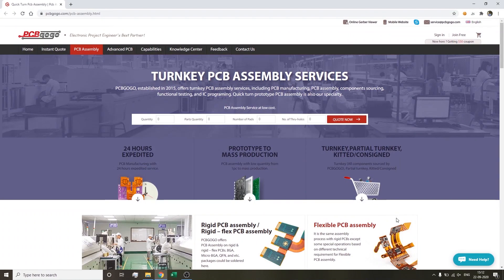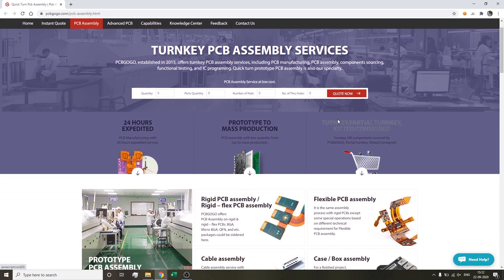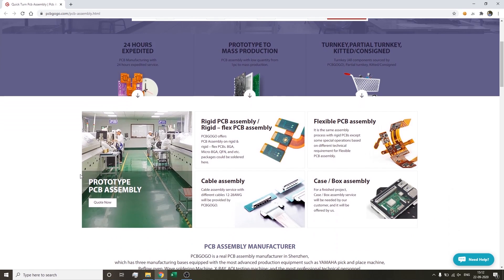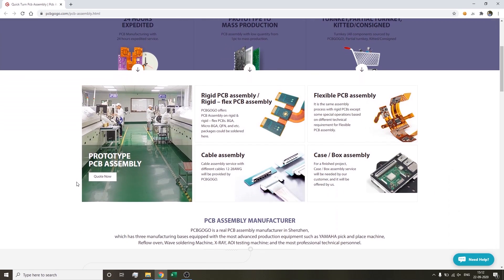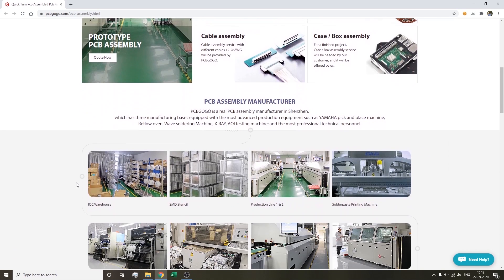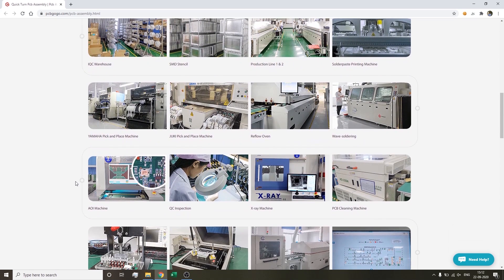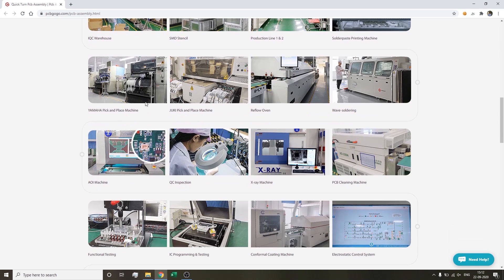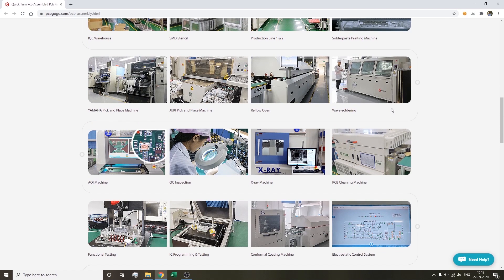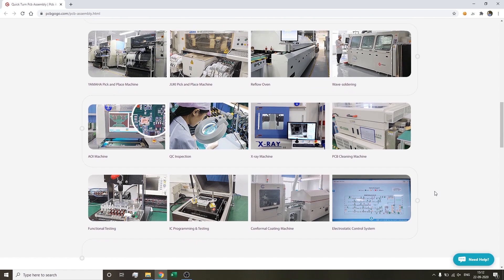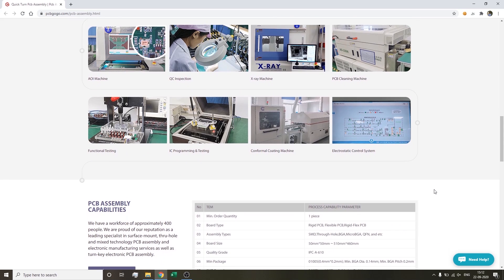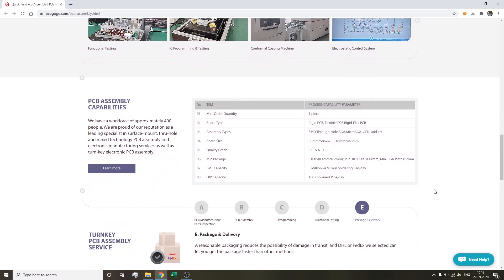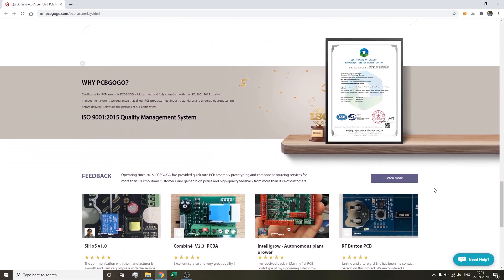PCBGoGo is the leading supplier of turnkey PCB assembly services, including PCB manufacturing, PCB assembly, component sourcing, functional testing, and IC programming. They have been in the PCB industry for over 10 years. They are equipped with the most advanced production equipment such as Yamaha pick and place, reflow oven, wave soldering, X-ray, AOI testing, and the most professional technical staff. PCBGoGo provides the order service from prototype to mass production. Join them now from the link in the description box below.